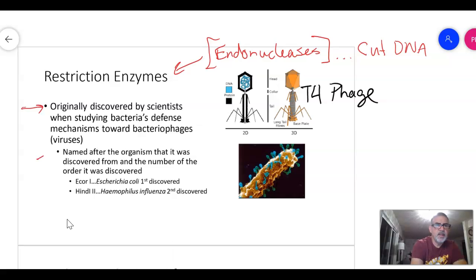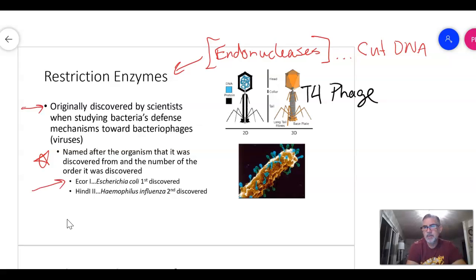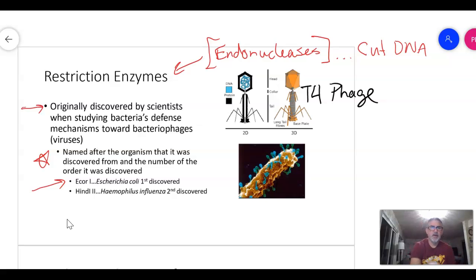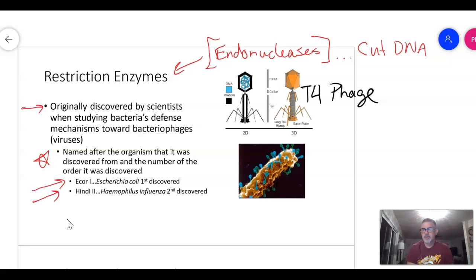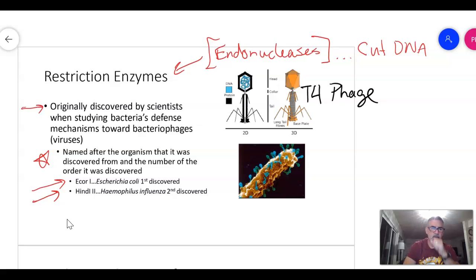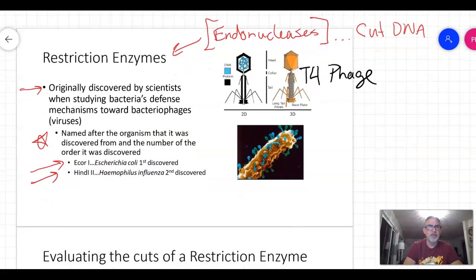Restriction enzymes are named after the organism where they were discovered. EcoRI was discovered in E. coli and the '1' means it was the first one found there. Another common one is HindIII, discovered in the flu virus — it was the second restriction enzyme found in that organism. These are two of the most commonly used restriction enzymes.